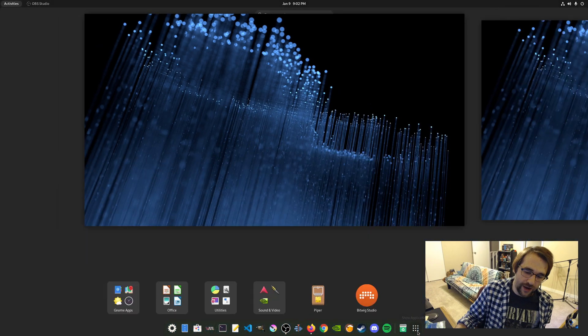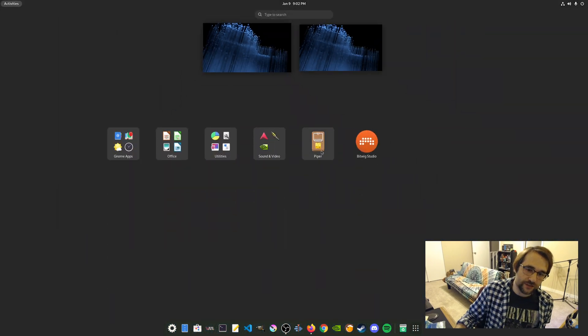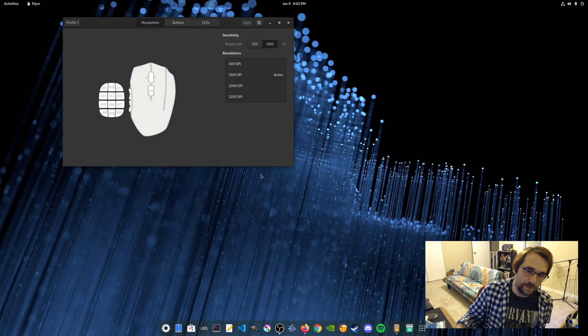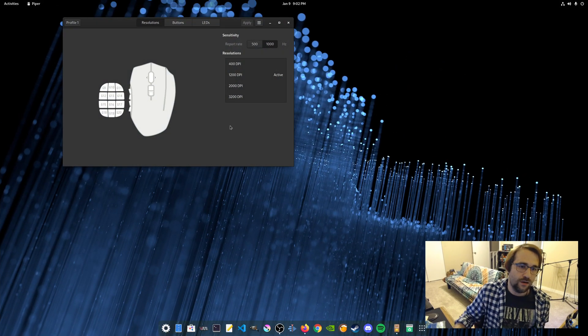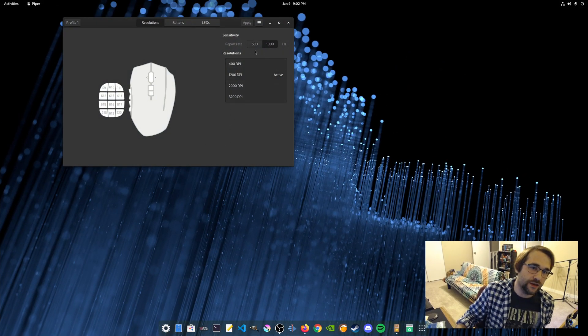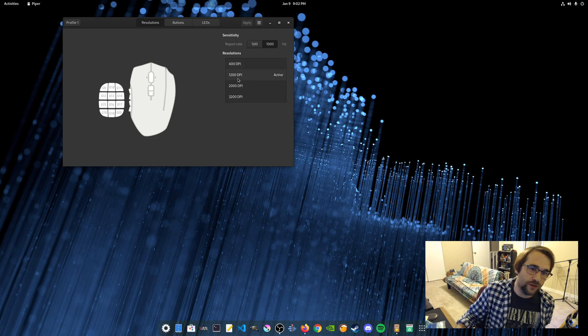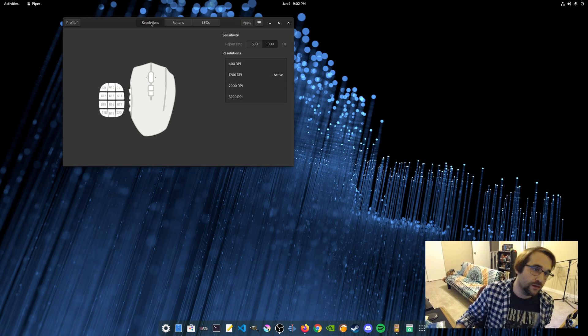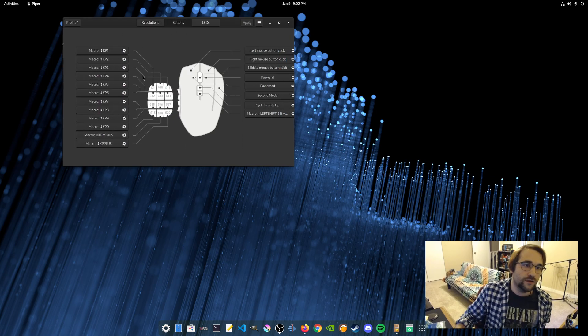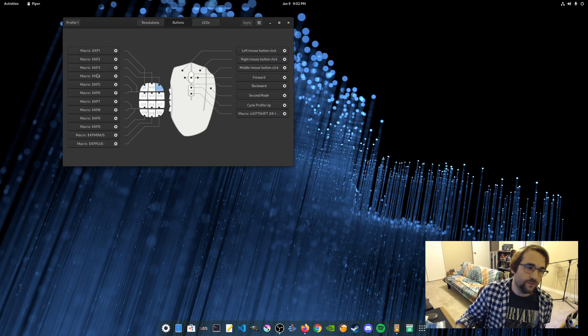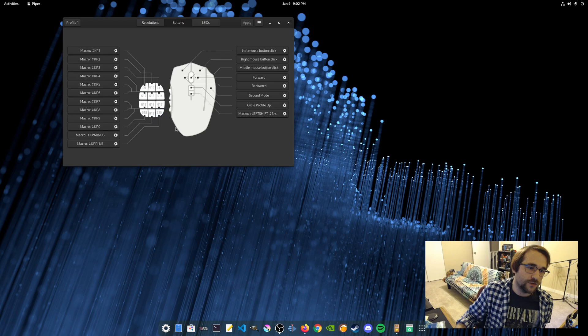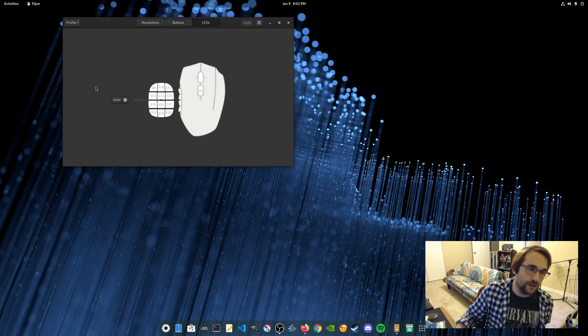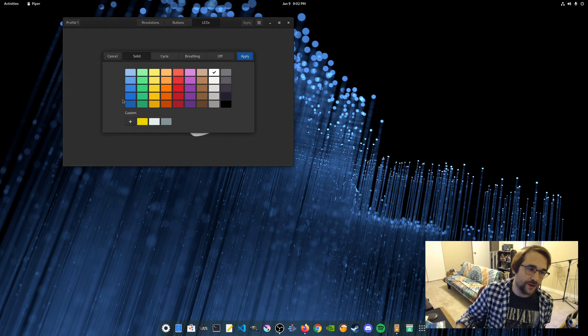Let's take a look at Piper and see what it's got to offer. All right. So you can see I can control my polling rate as well as my DPI. I can map macros to all of these buttons. I can even change my RGB.